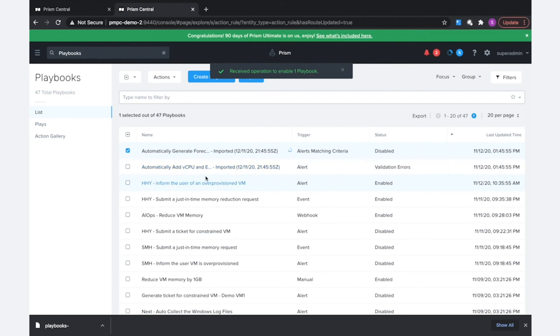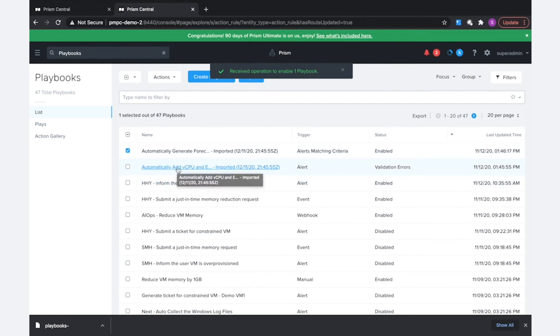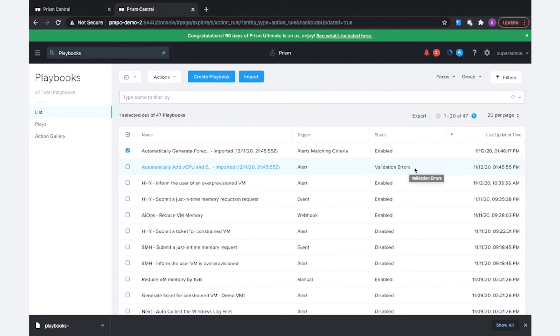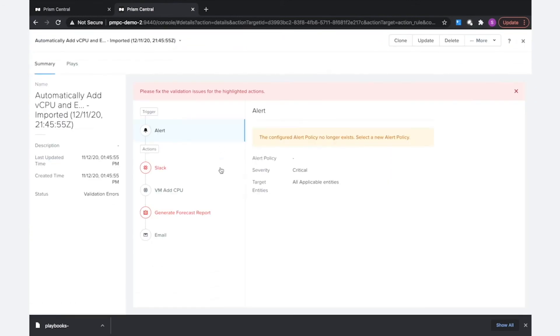However, if we notice the other playbook that had a few more context-specific values in my previous prism central, it looks like it's been imported with validation errors, so let's take a look at that.